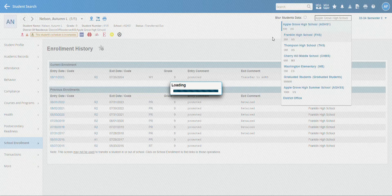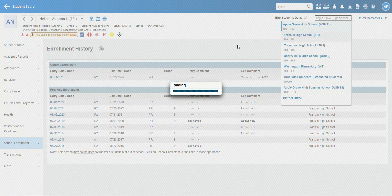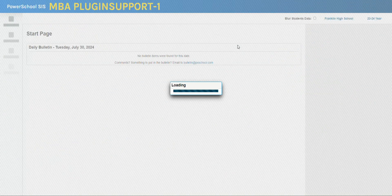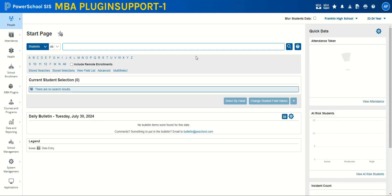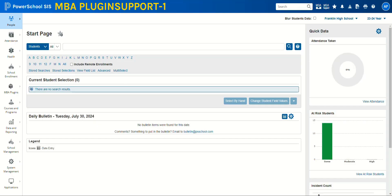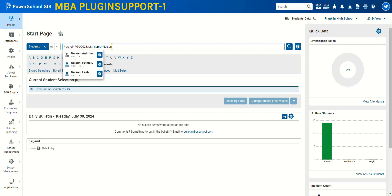So I'm going to Franklin High School right now, and to pull up our student we are going to use the query as of. This is basically saying I want to pull this student as of this date.